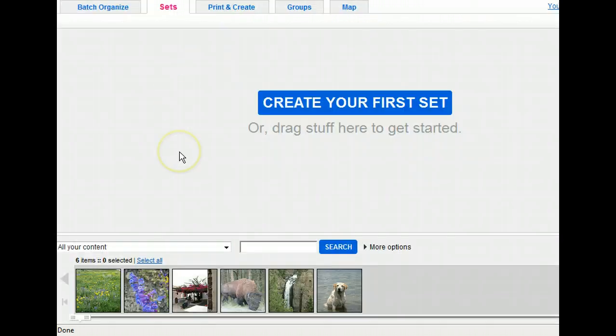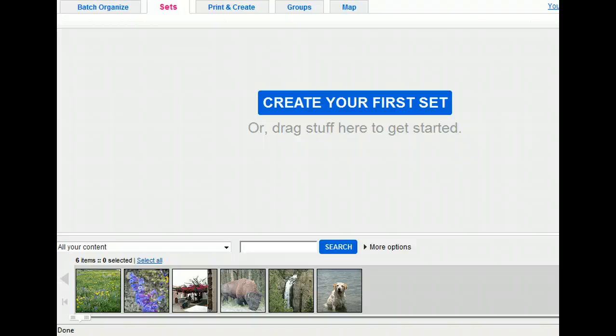Notice that we are in a new window. This is the Flickr Organizer tool. This tool helps you organize and arrange your photos in different ways. Your photo sets can be arranged by any subject, theme, or feature that you choose.